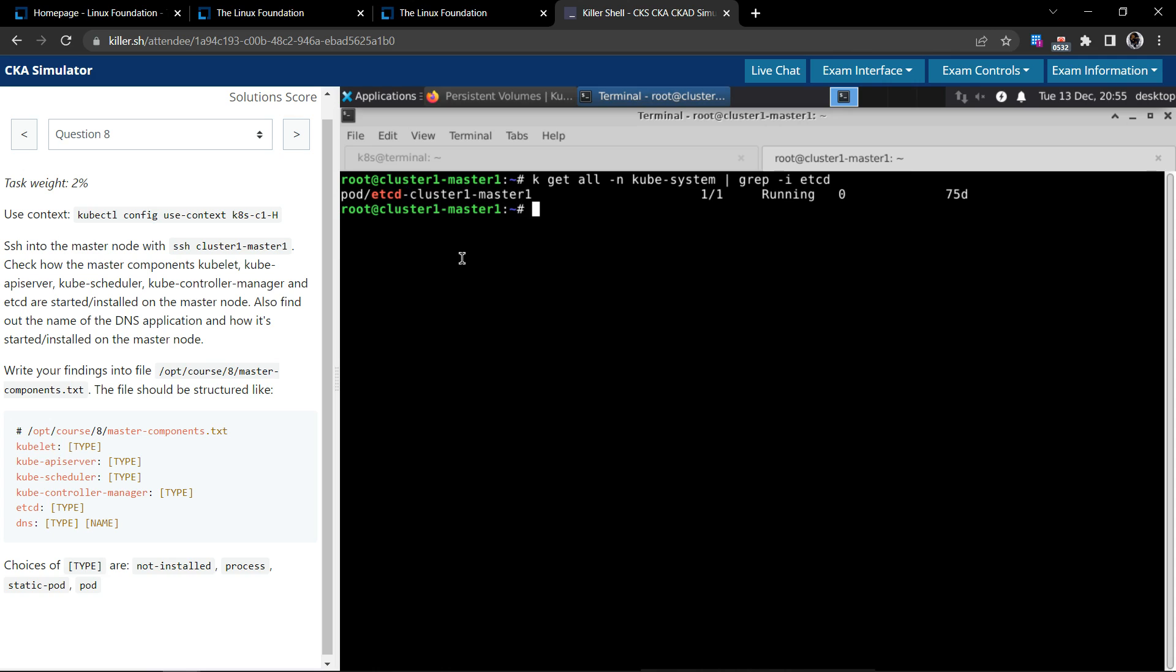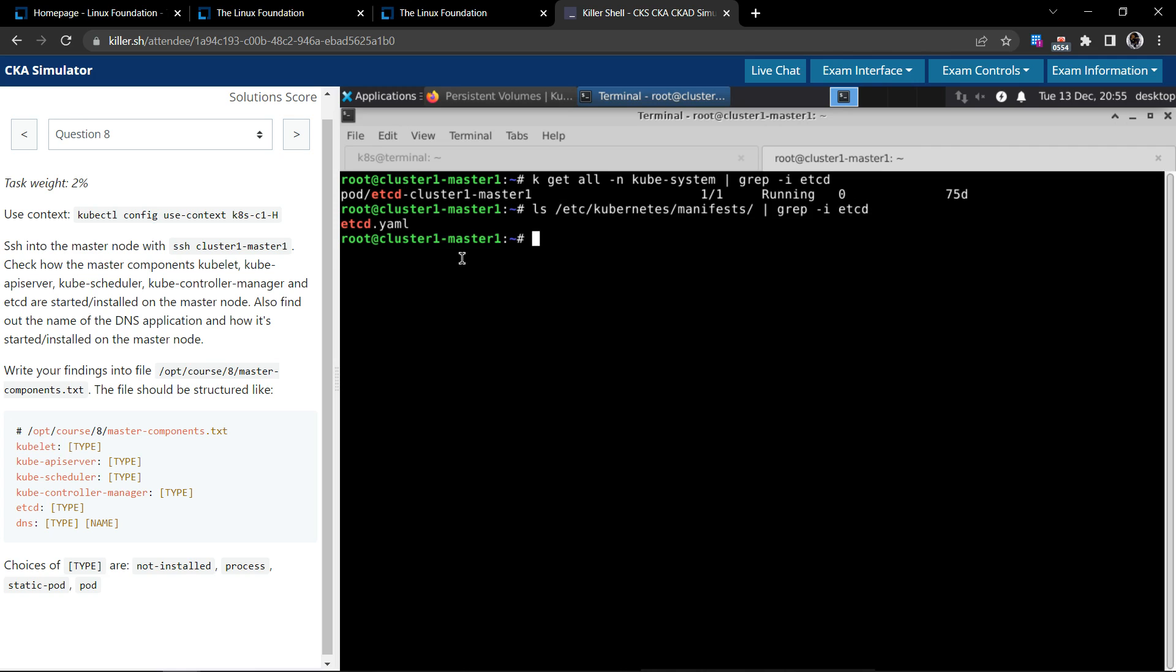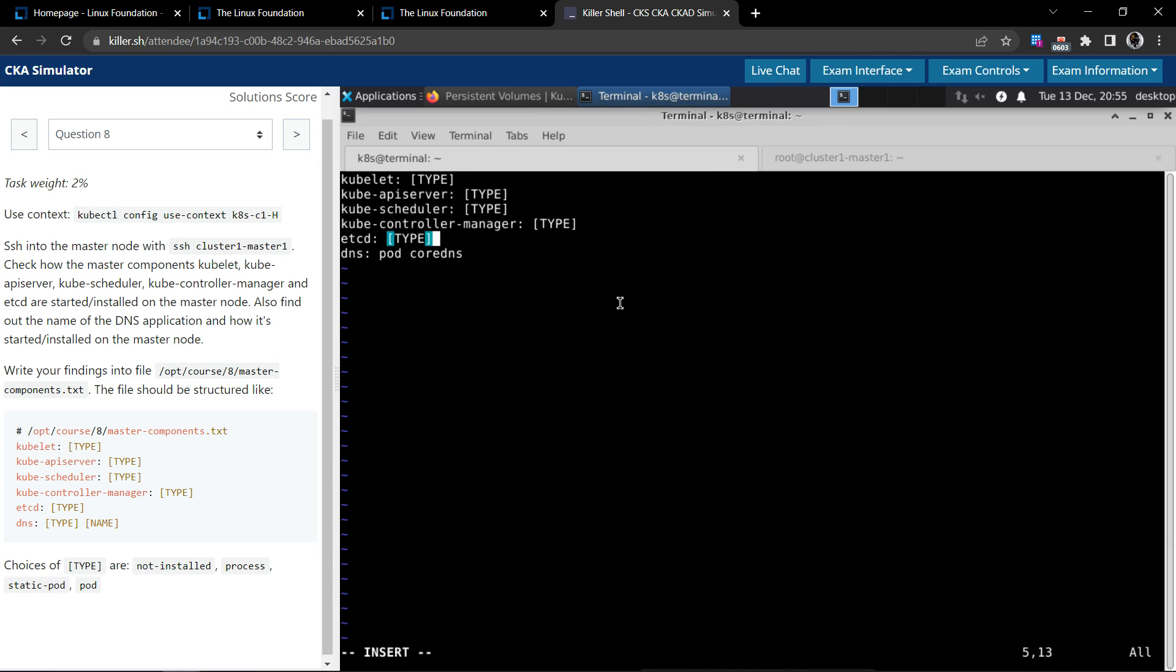Let us confirm that as well. So the default directory would be where we will be storing the static pod manifest, which would be /etc/kubernetes/manifests. And let us see if there is a configuration for etcd here. We do have etcd.yaml, so this is a static pod. So we'll copy this, go back to this terminal and paste. This is a static pod.